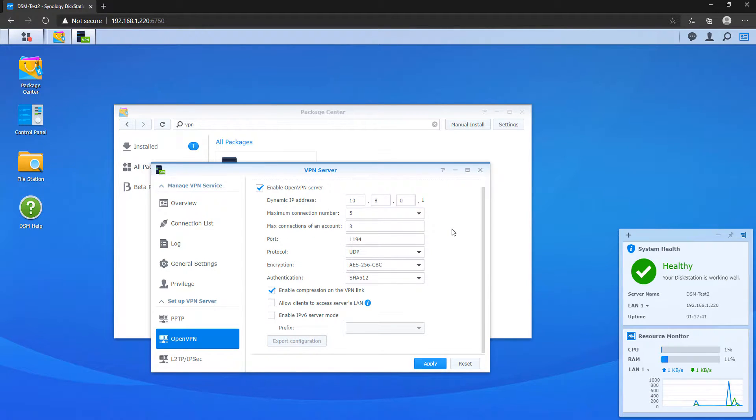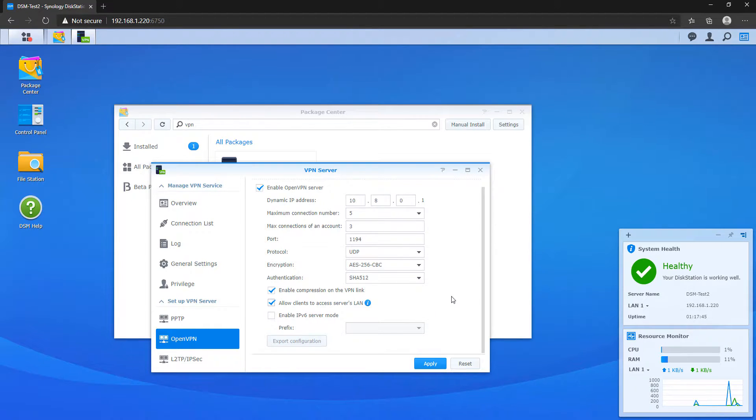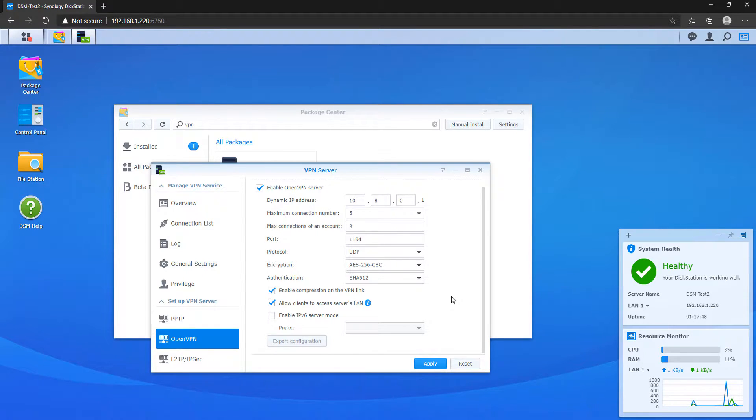Inside of here, the only other change that we have to make is that we have to allow clients to access server's LAN. This is so that you can access your local network when you connect through your VPN.